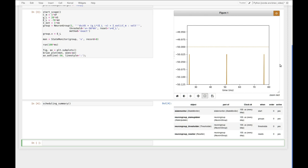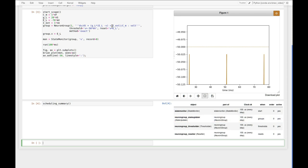So in a time step where the membrane potential crosses the threshold, what happens is at the beginning of the time step we record the membrane potential which is at something around minus 50.025 mV. Then the state updater will update the value of the membrane potential so the constant current input will push the membrane potential over the threshold, and then the threshold will see that the membrane potential is above the threshold and say this neuron emits a spike.